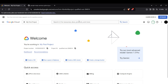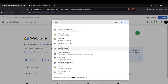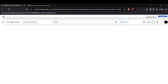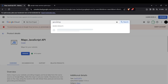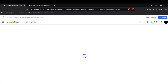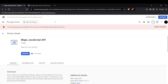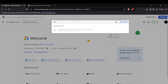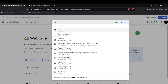First, head to your Google Cloud Console and enable some APIs. You need to enable the Maps JavaScript API, the Geocoding API, the Distance Matrix API for distance calculation, and the Places API to find nearby places.